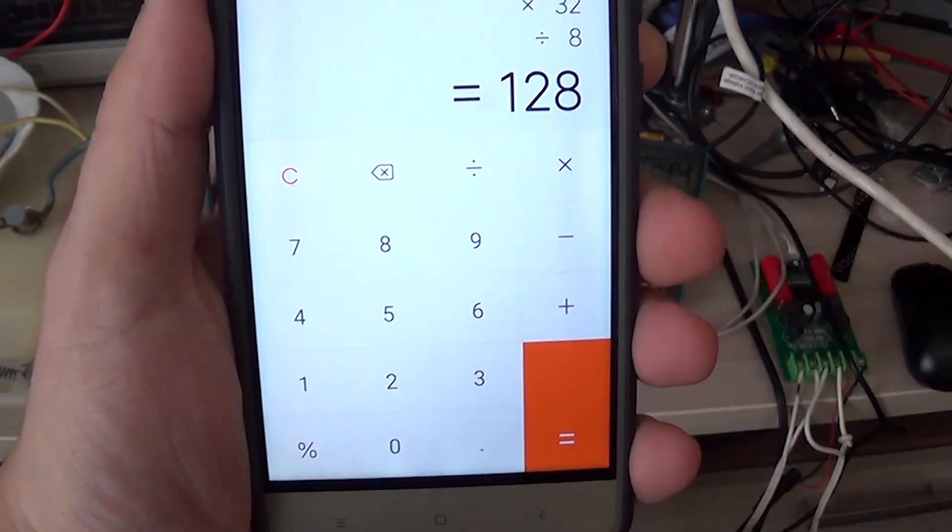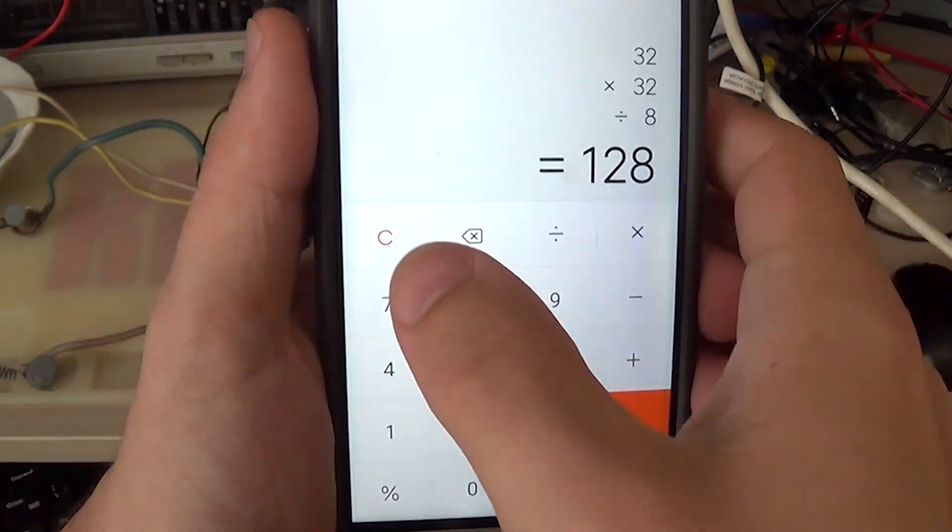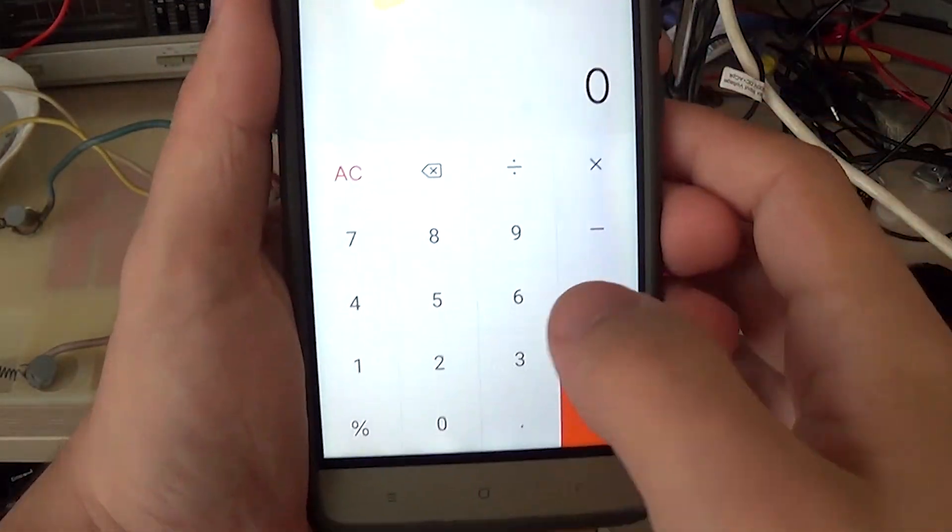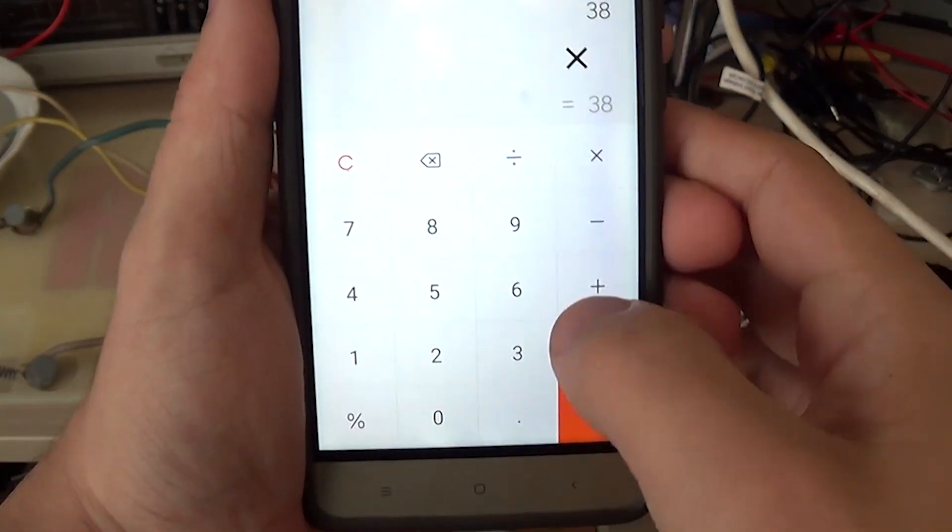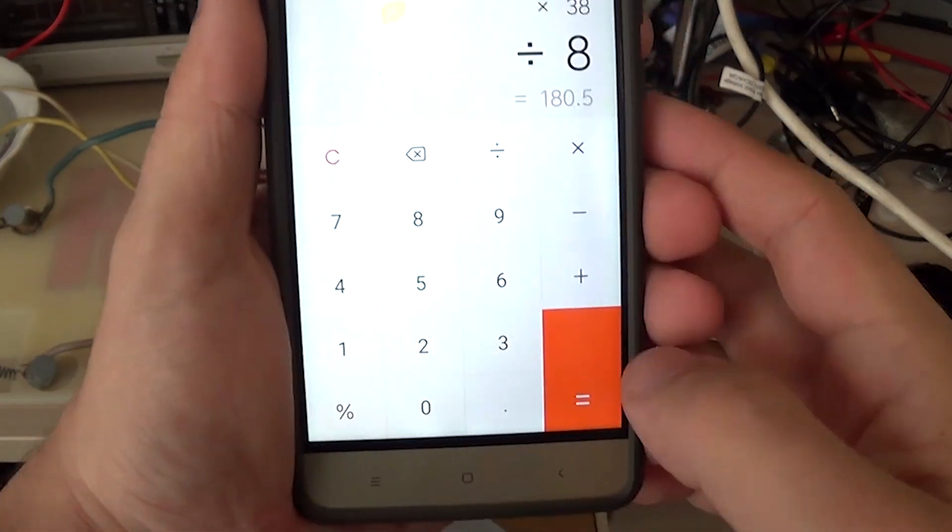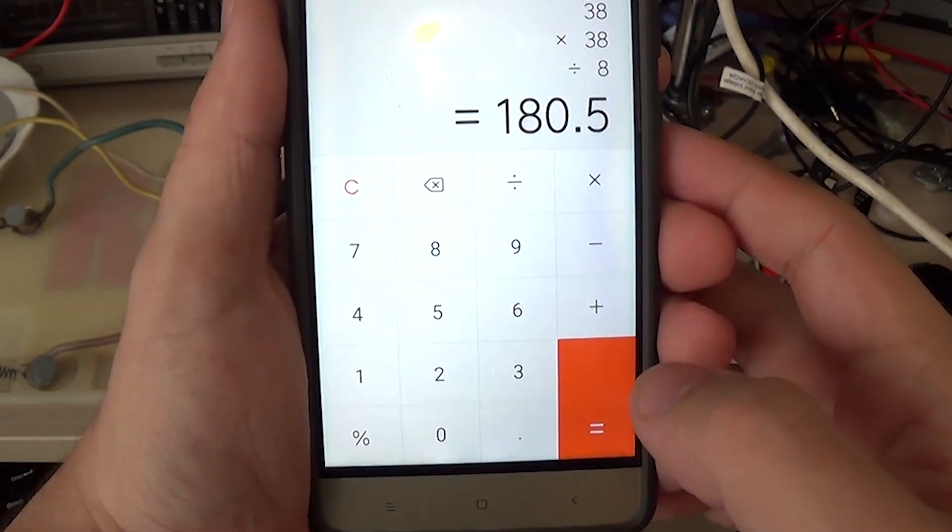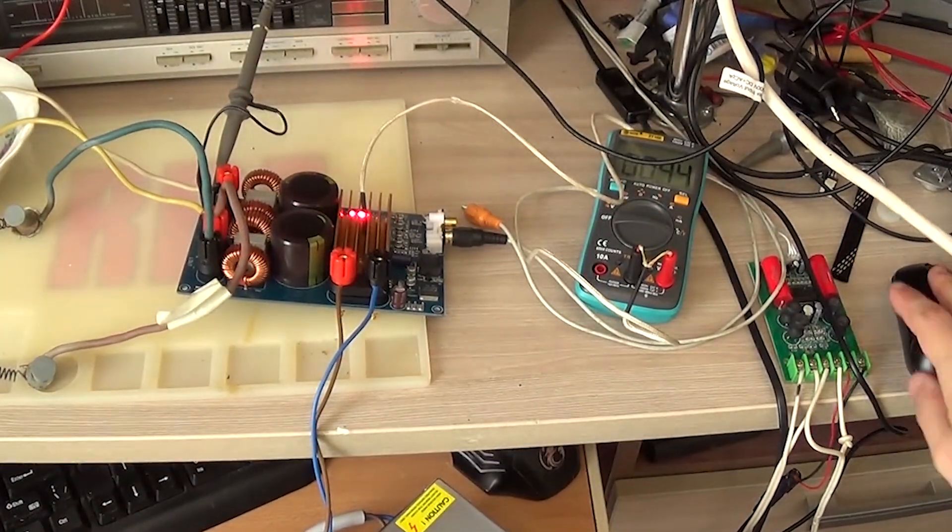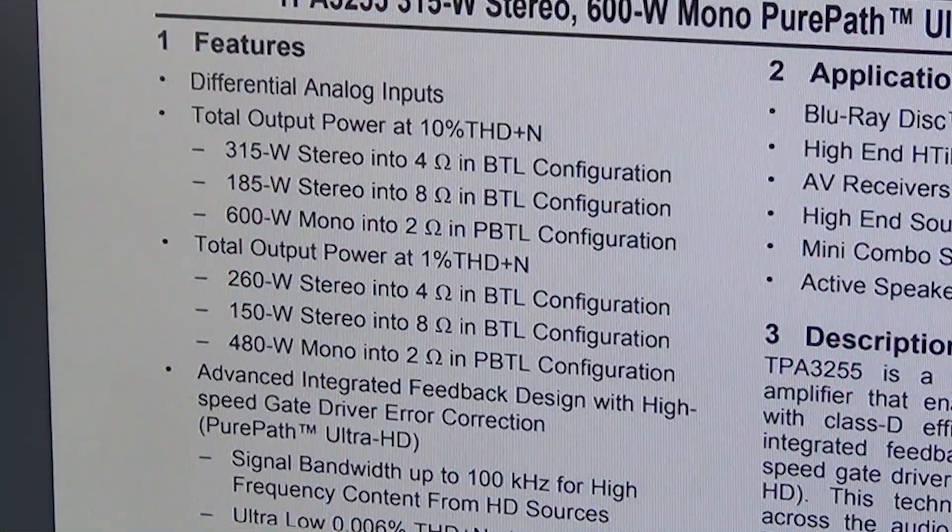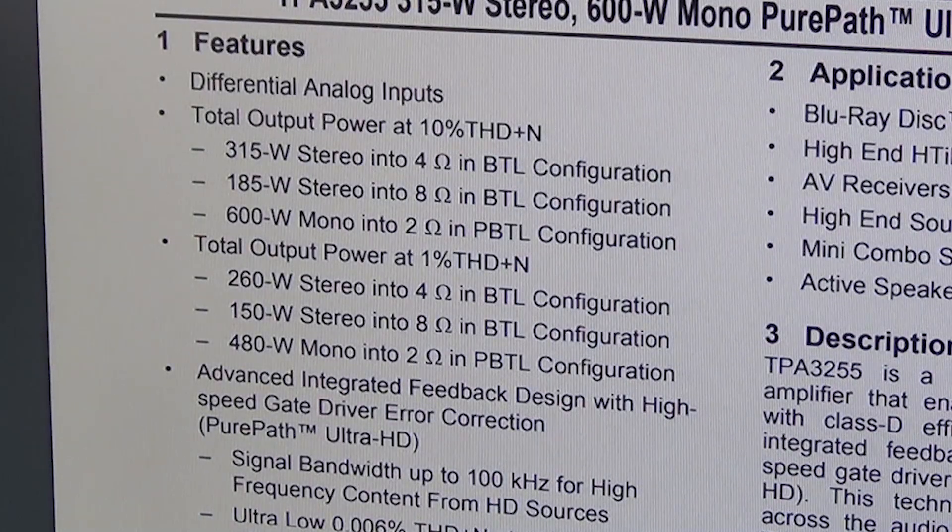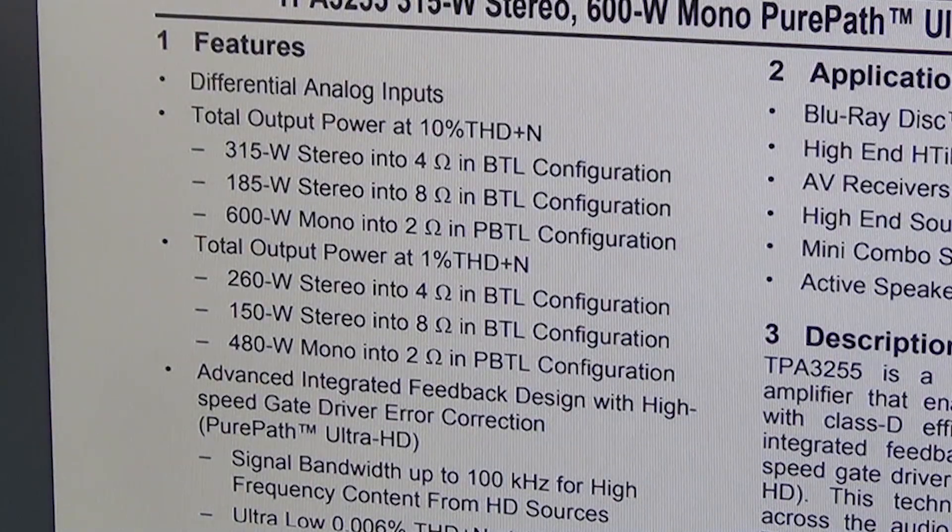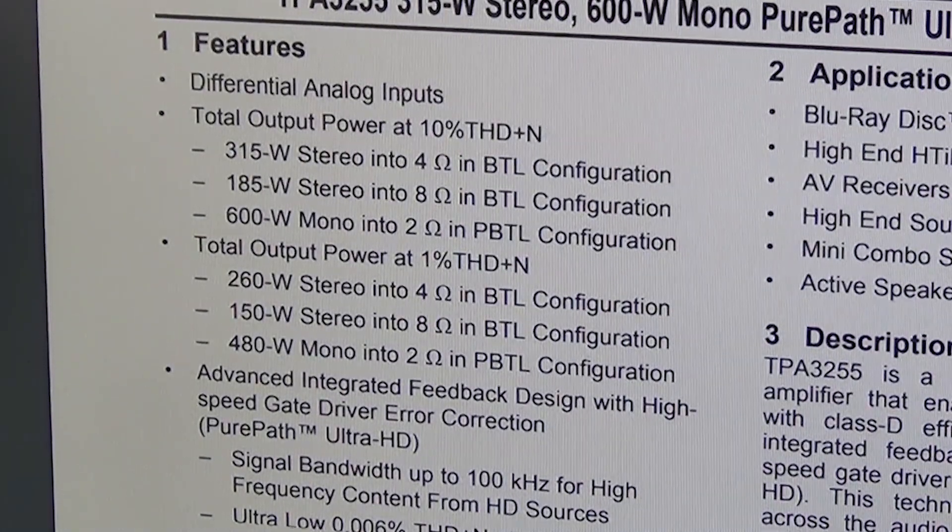This is pure power, without distortion. And with distortion, 185 watts. Let's compare it to the datasheet. 150 watts into 8 ohms without distortion. 180 watts with 10% distortion.